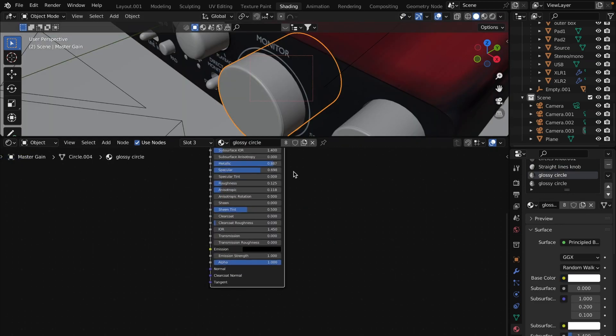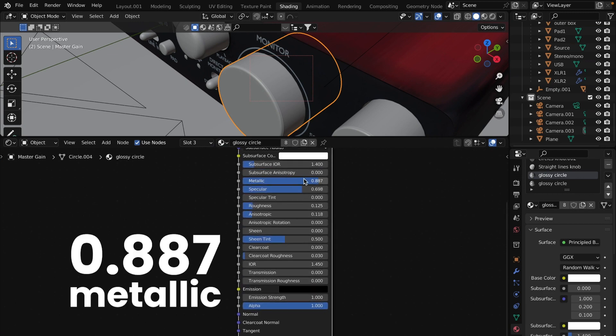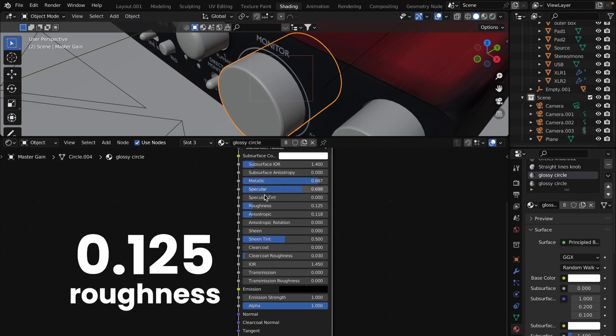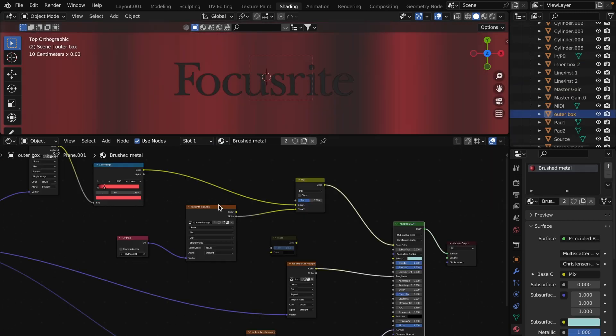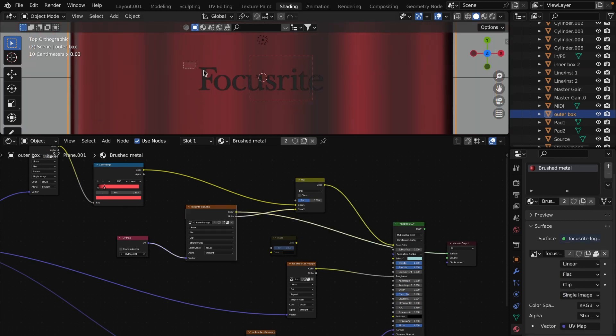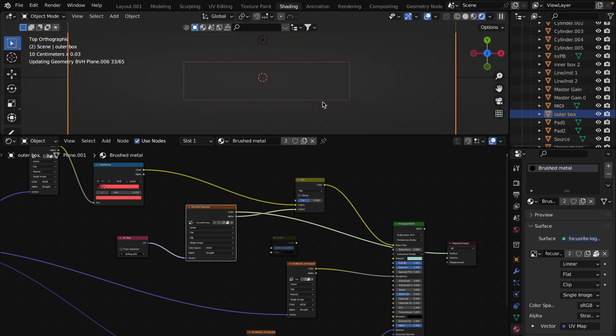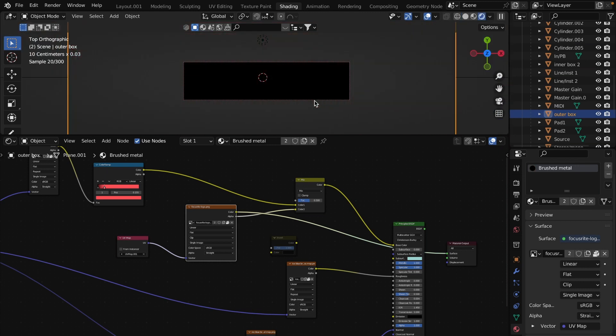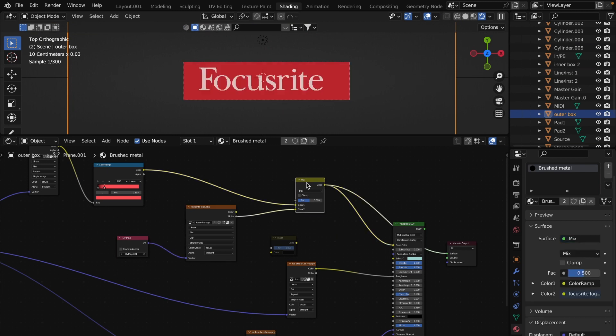Glossy material is almost default with metallic 0.88 and roughness 0.125. To add a logo on top of the box, choose the outer box and go to its material. Create a second UV map as we did before and unwrap the top of the box. Through the mix RGB node connect image texture with logo on transparent background. That's it.